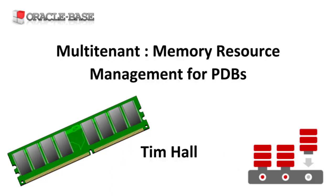In this video we'll discuss how Resource Manager allows us to manage the memory usage in pluggable databases. This can be useful to stop a small number of pluggable databases using all the memory assigned to the instance.